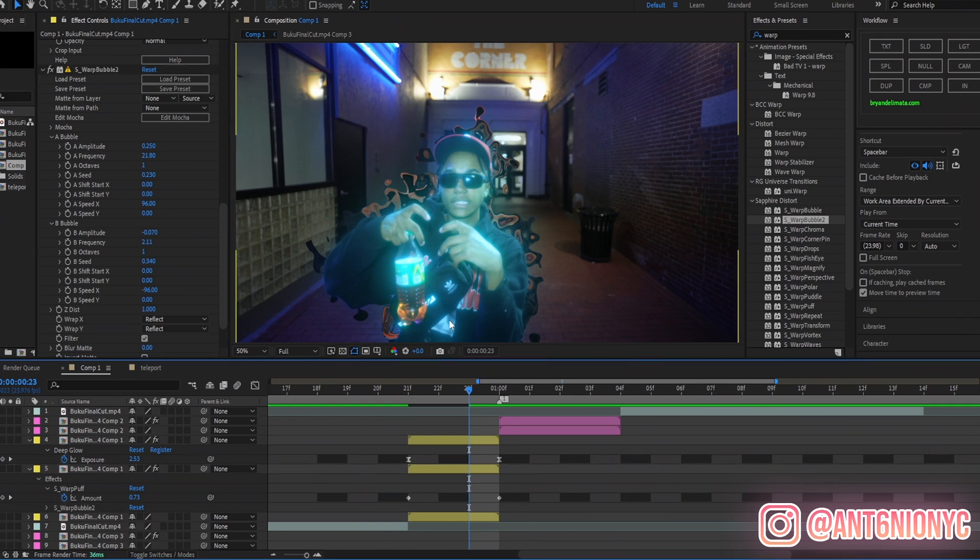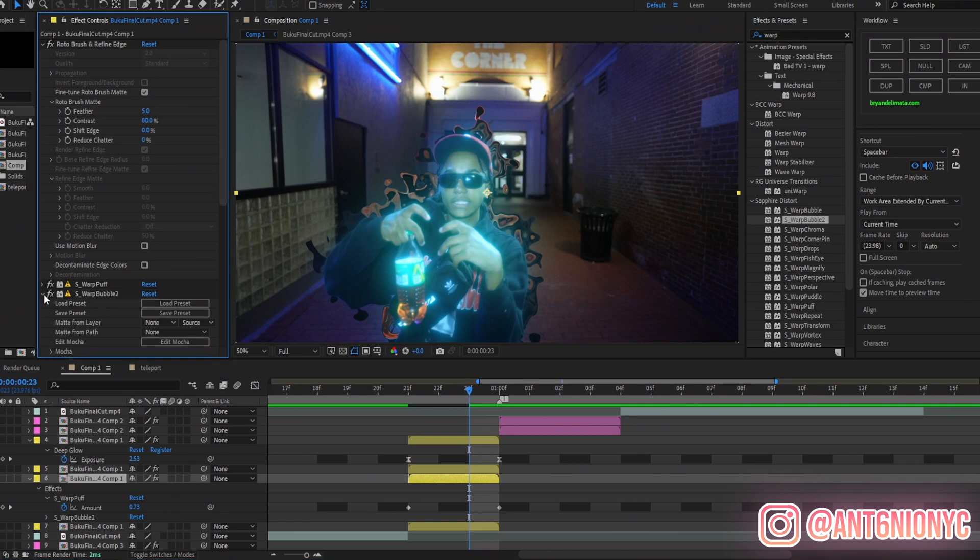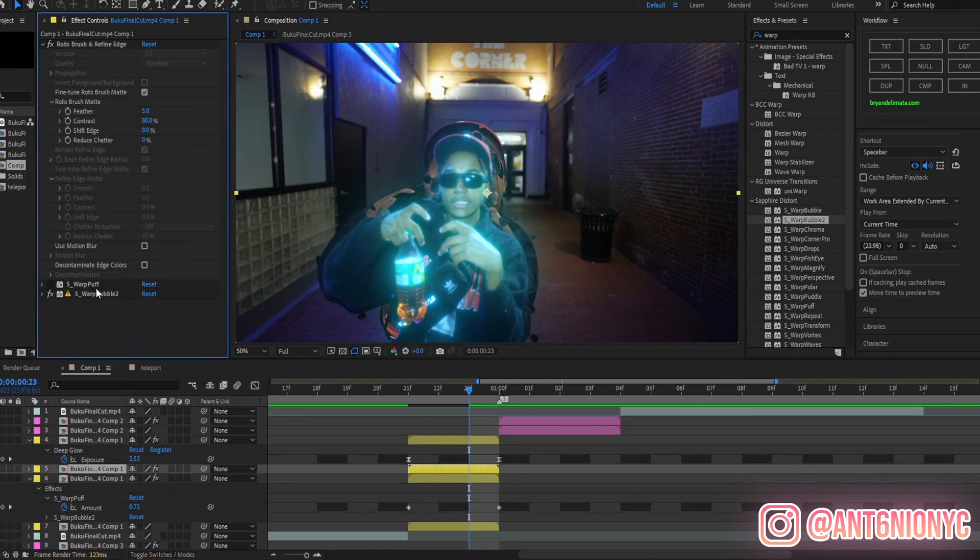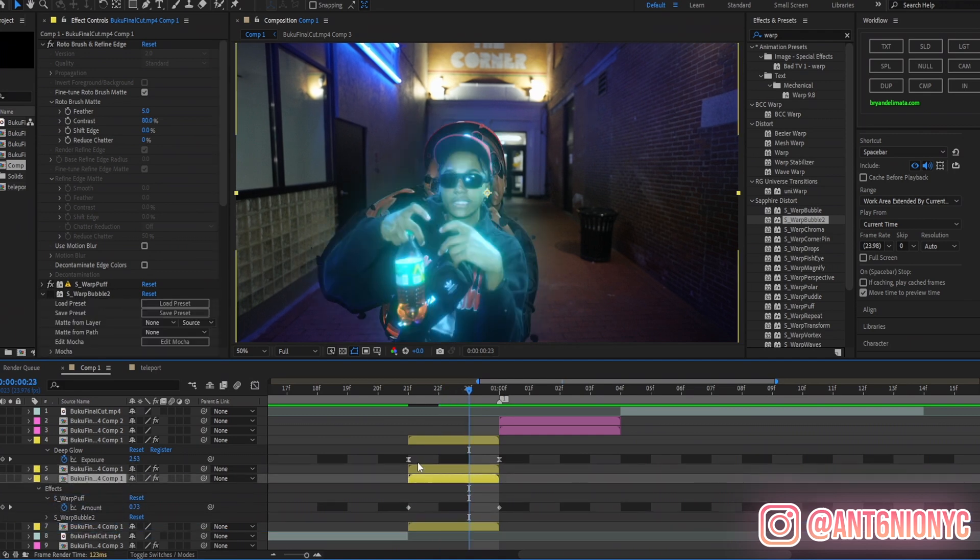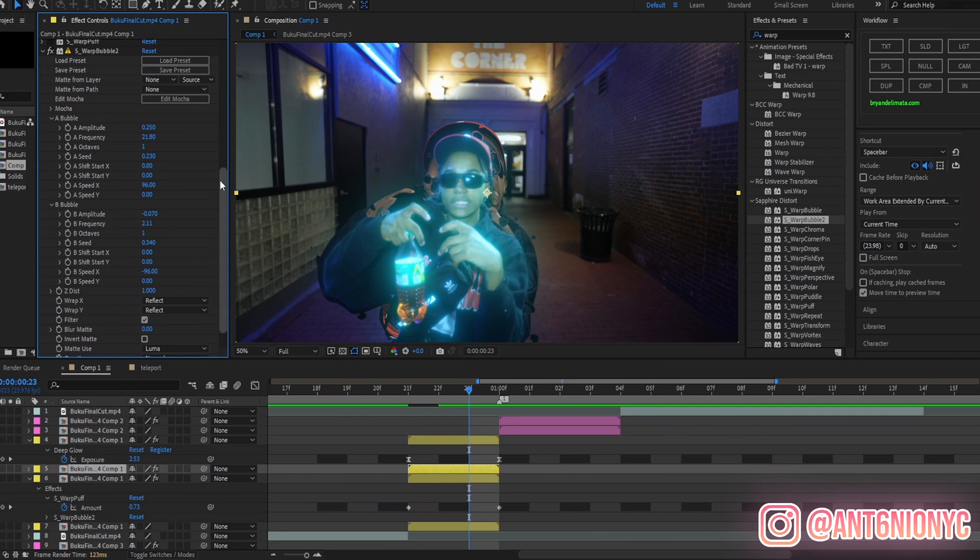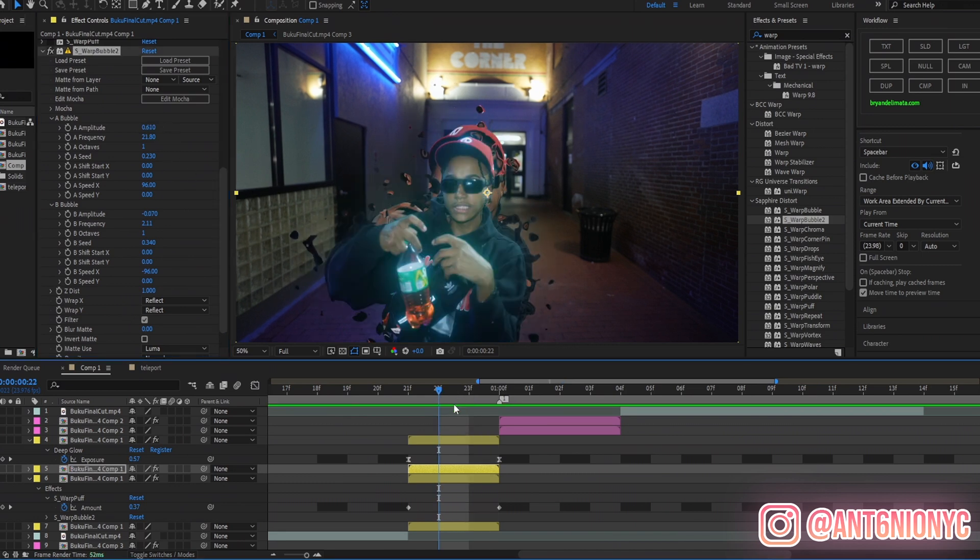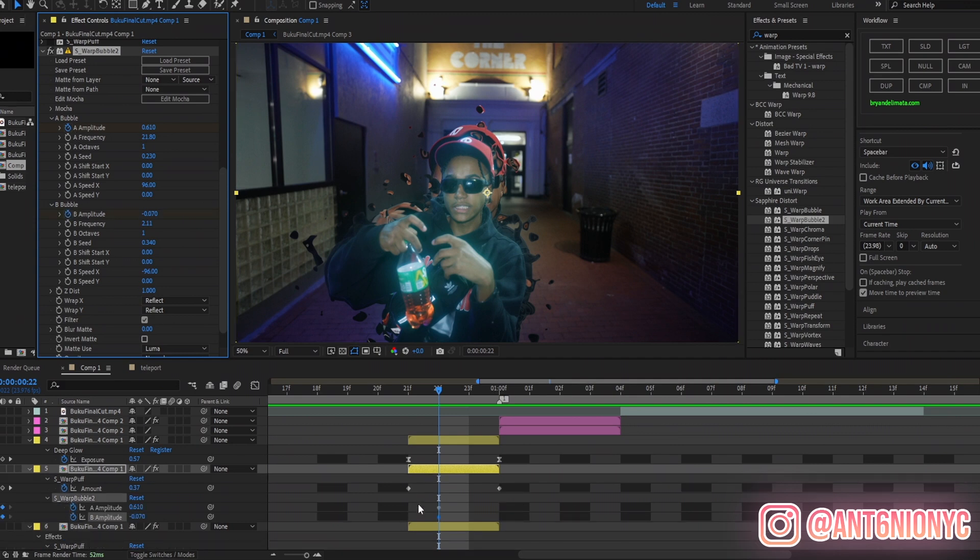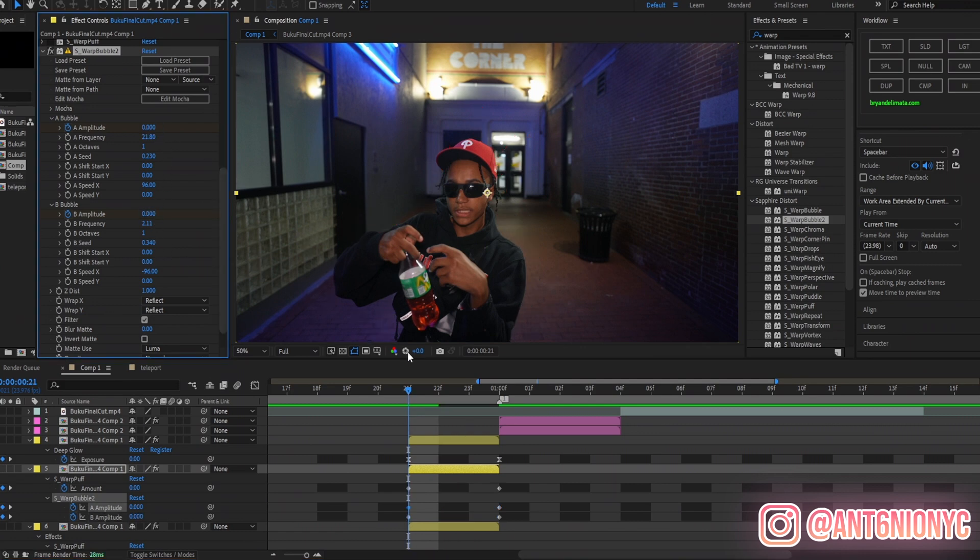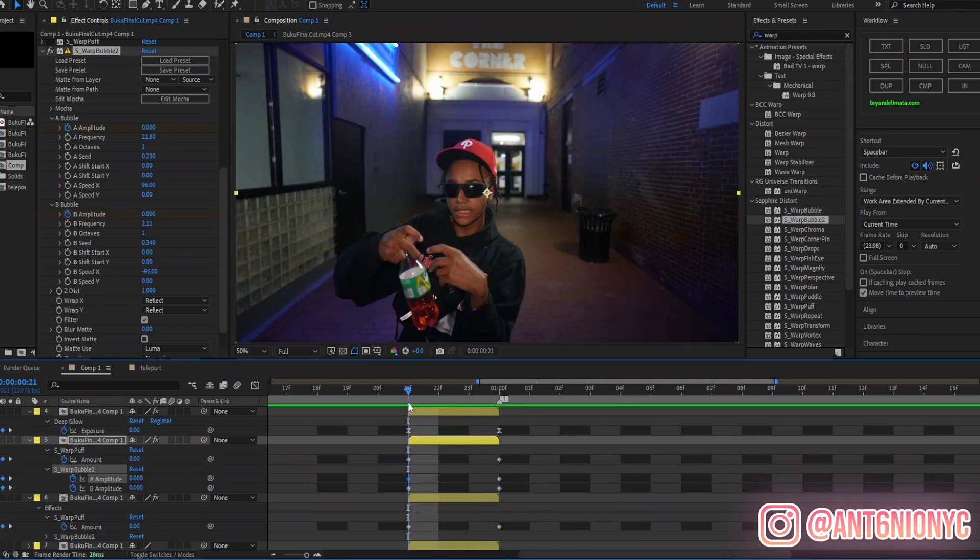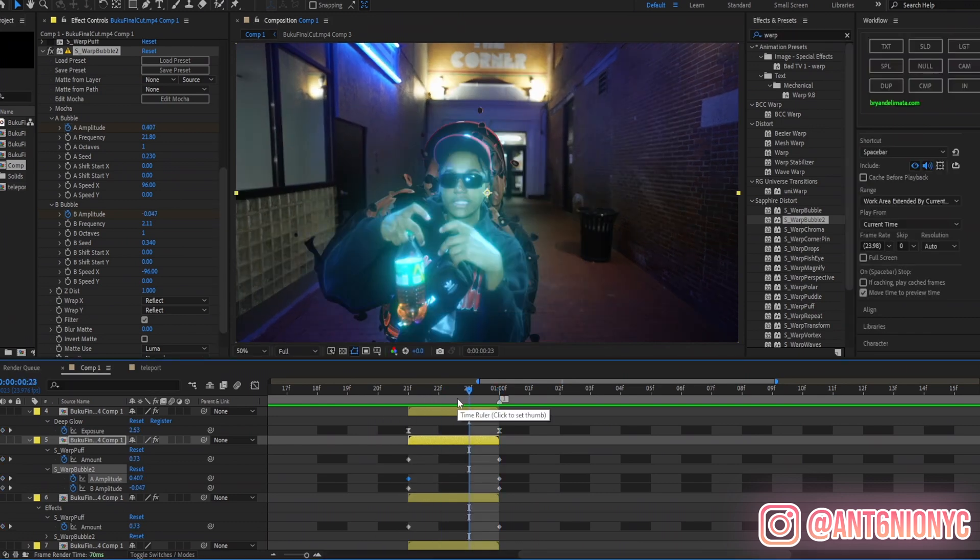Now after you got what you like, if you feel like you want to have the warp puff look as well on it, we can just obviously duplicate it, disable the warp bubble on the third layer and disable the warp puff on the second layer. Now with the warp bubble, we can enlarge it so you get this effect. We have to animate it firstly. After you've done with the warp bubble amplitude and frequencies, keyframe both A amplitude and B amplitude, drag those two keyframes to the end of the clip, go to the start and make them both zero.